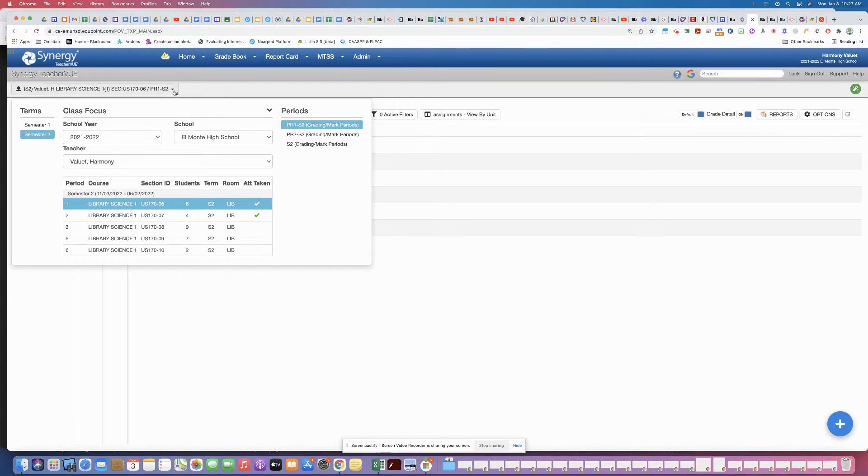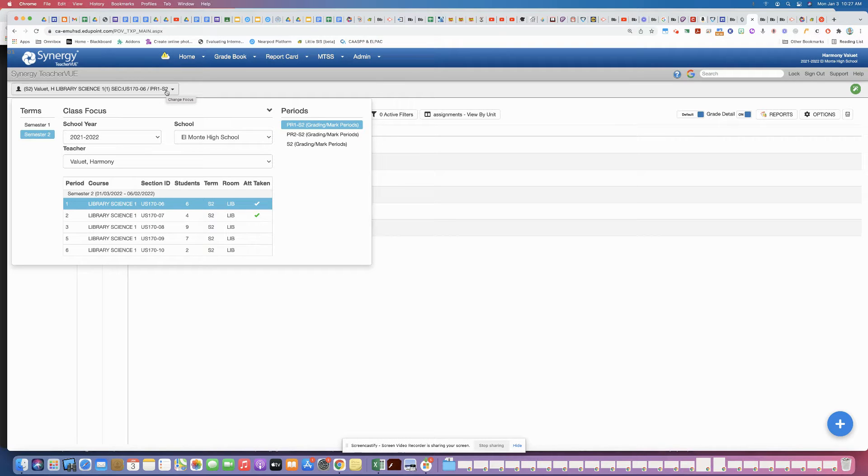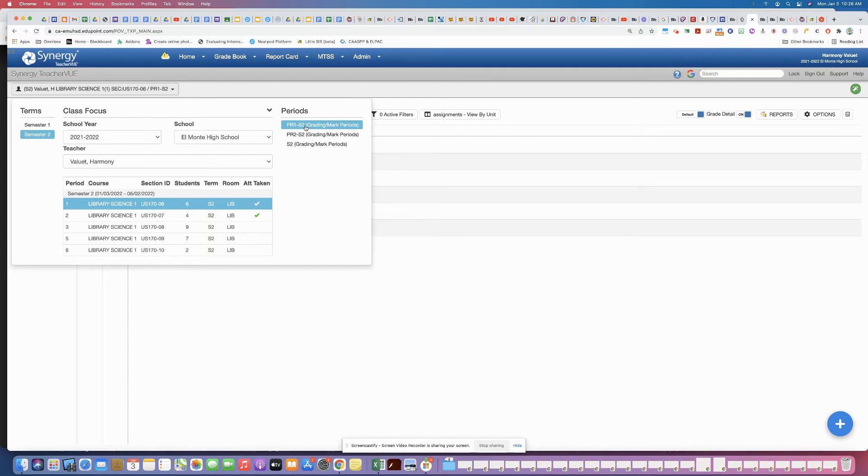So to get the work from semester one you're going to want to come to the menu here and hover, and then just remember in semester two, the same as semester one, we have different grading periods.